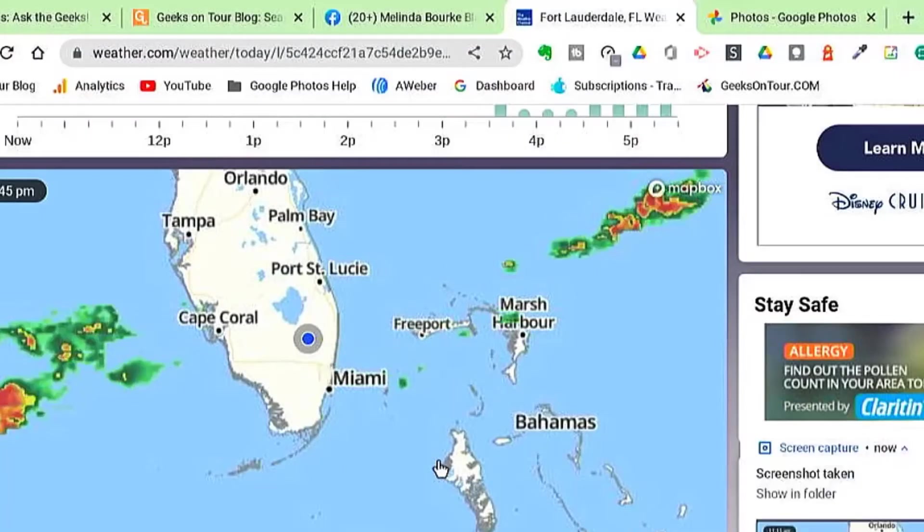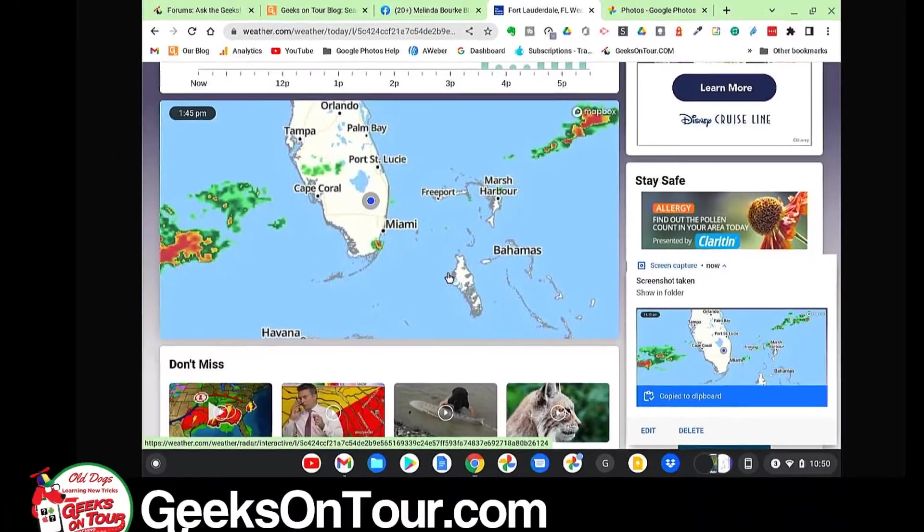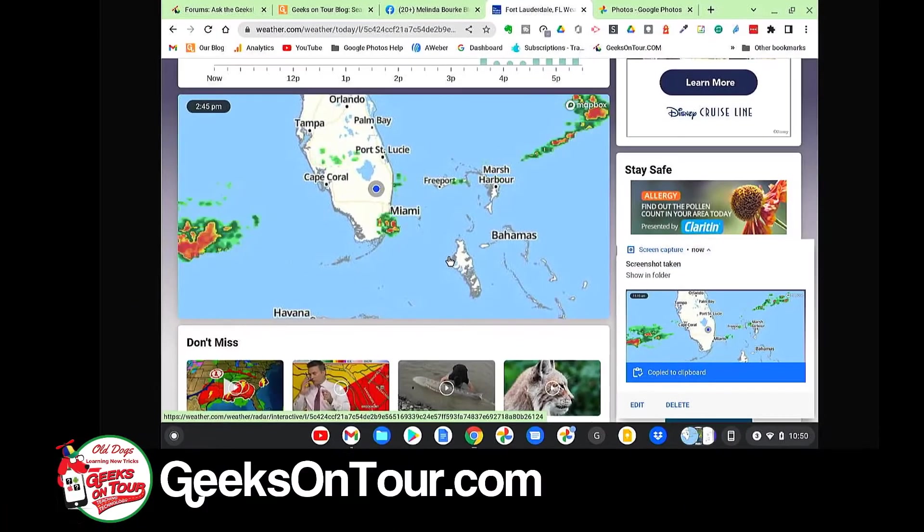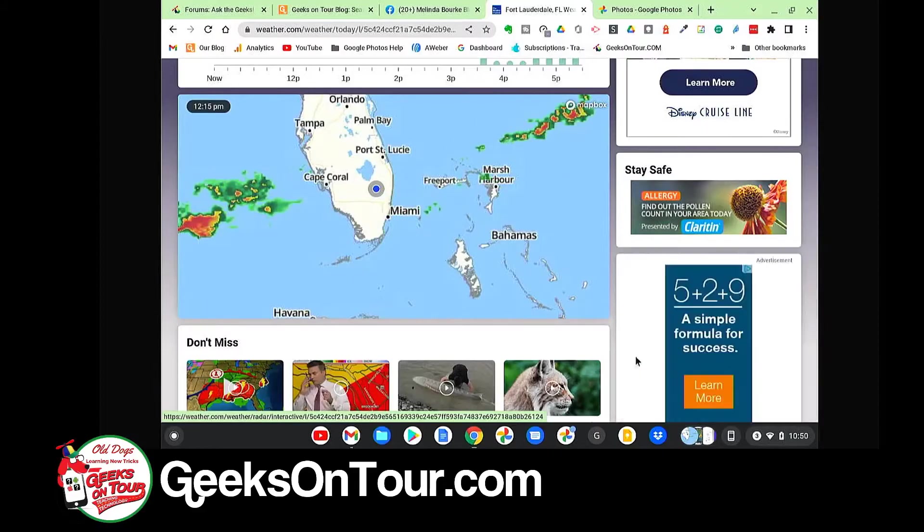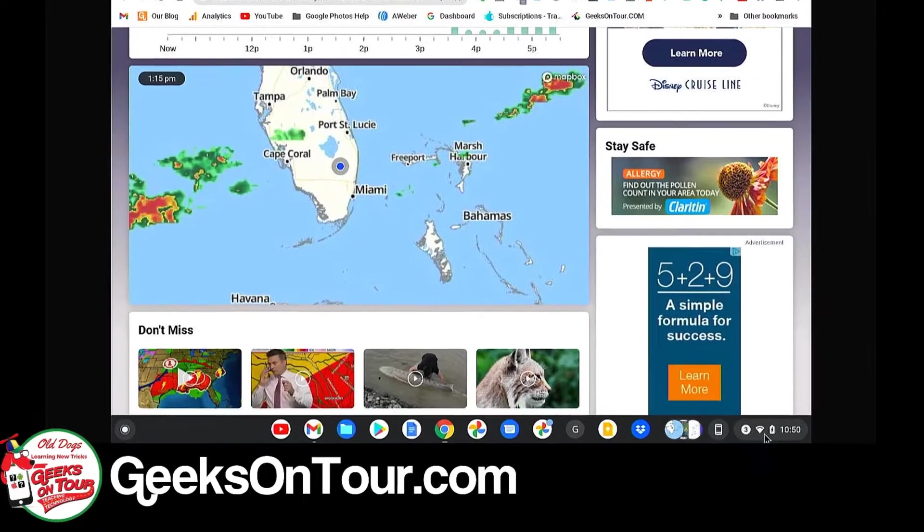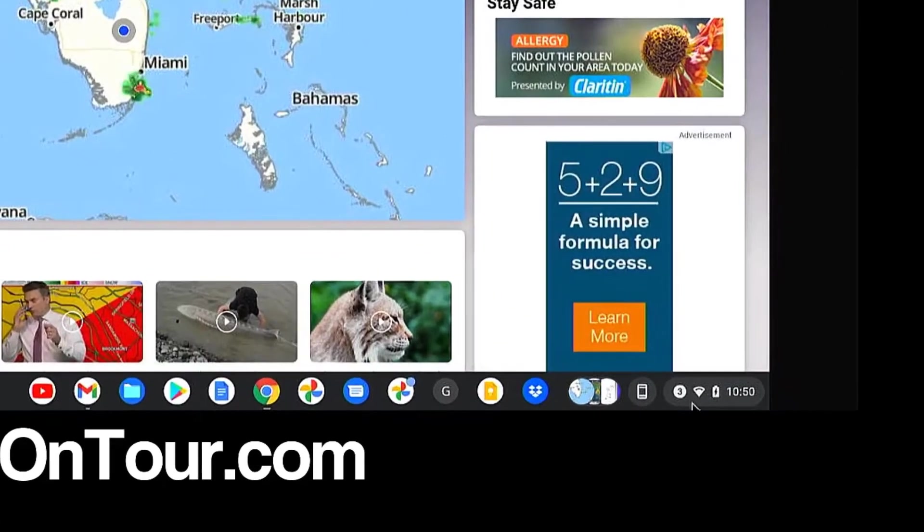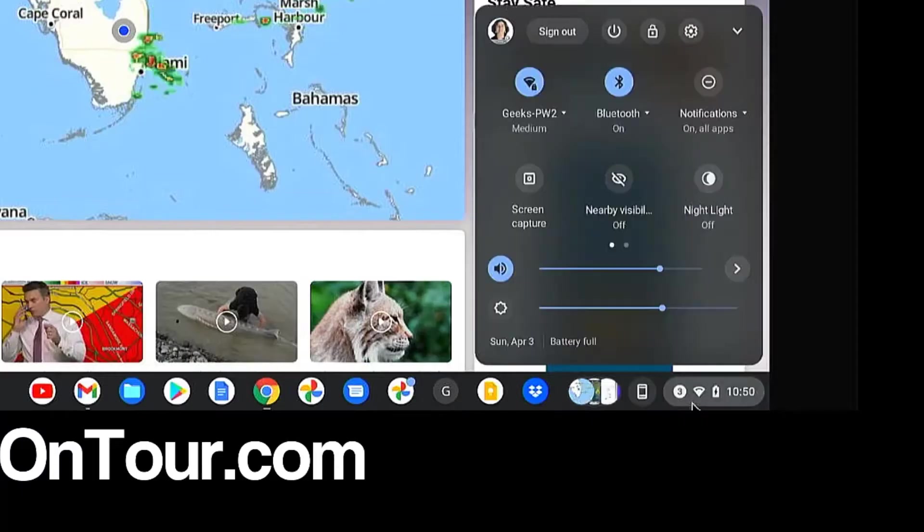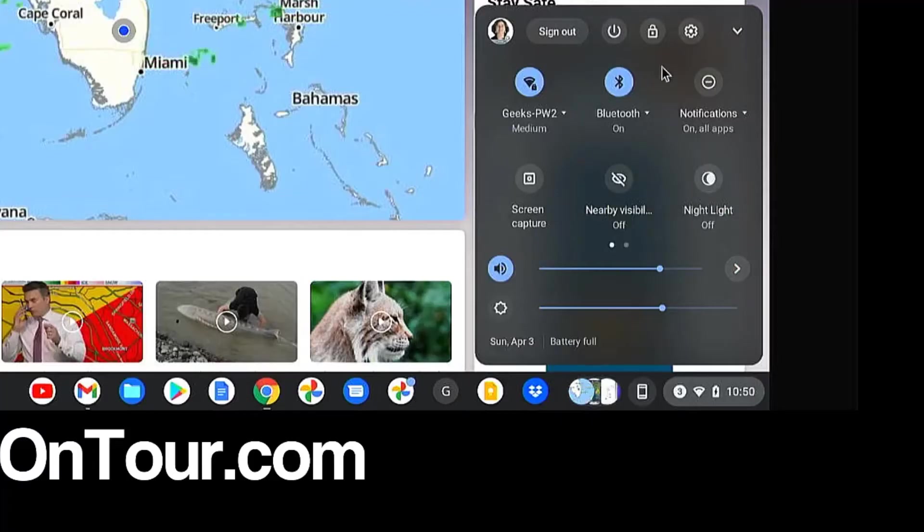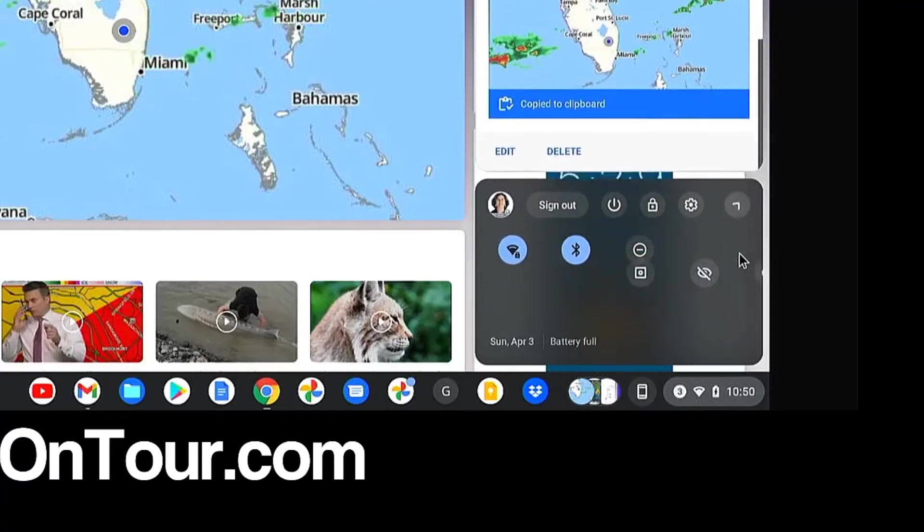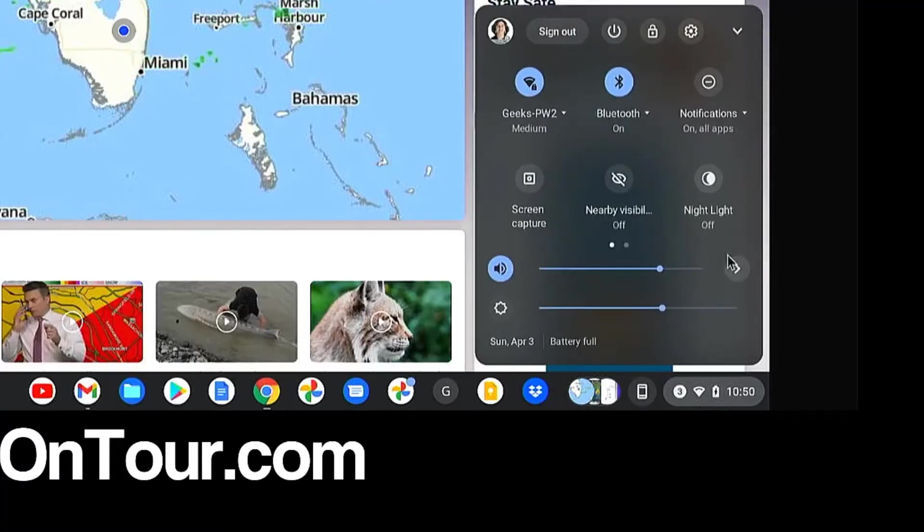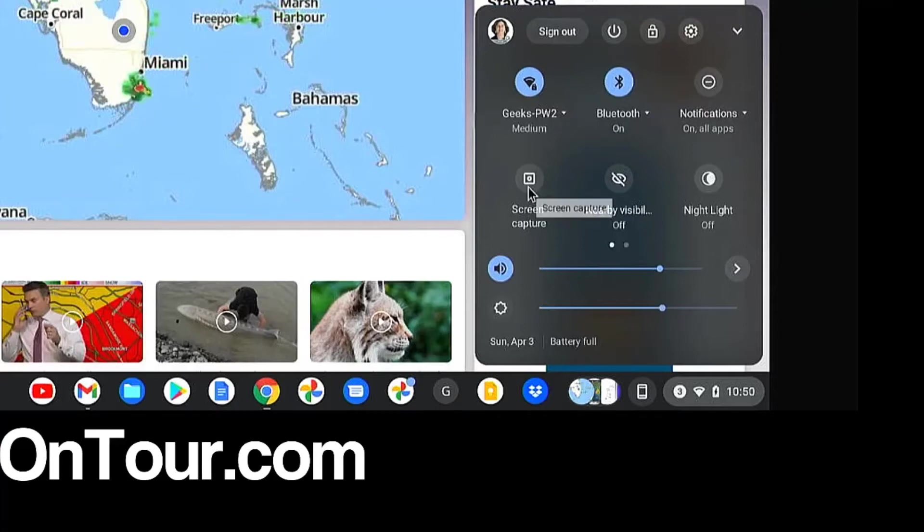Now let's say that you can't remember those key combinations. I know I have trouble with that. In the latest version of Chromebook, you can click in the lower right-hand corner, and you get a bunch of tools. Now if you don't see all the tools, it might be because it's collapsed. Click the little up arrow.